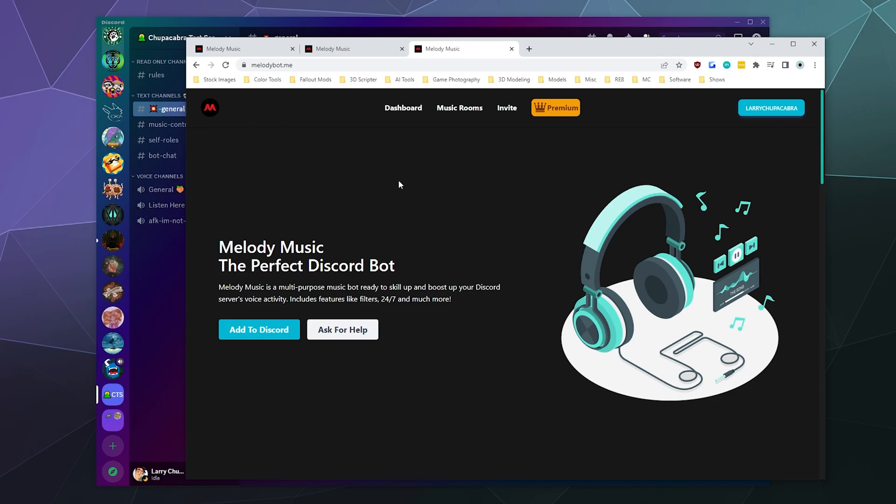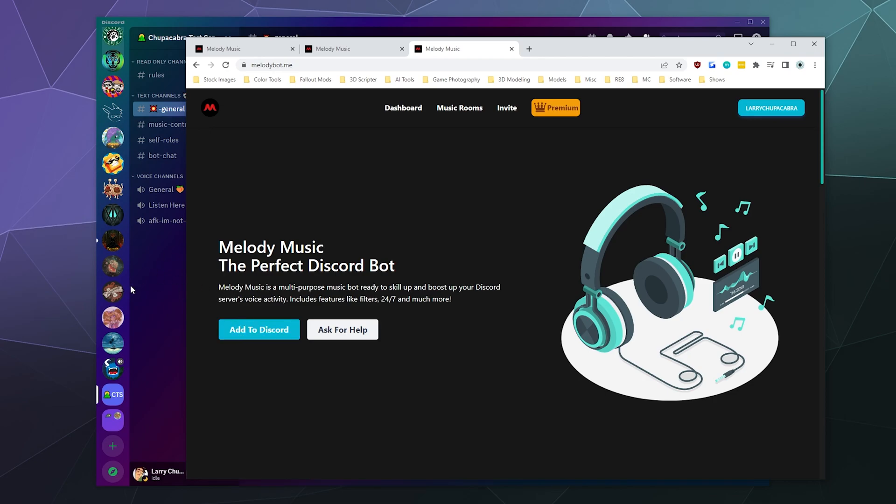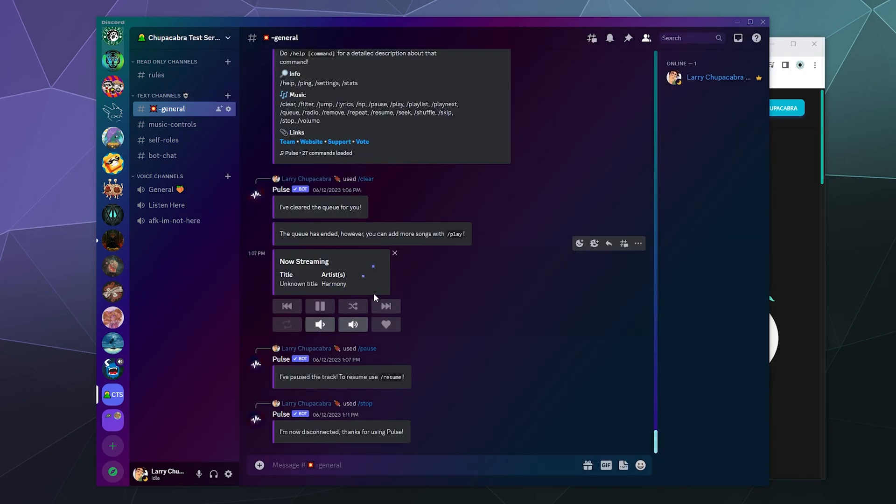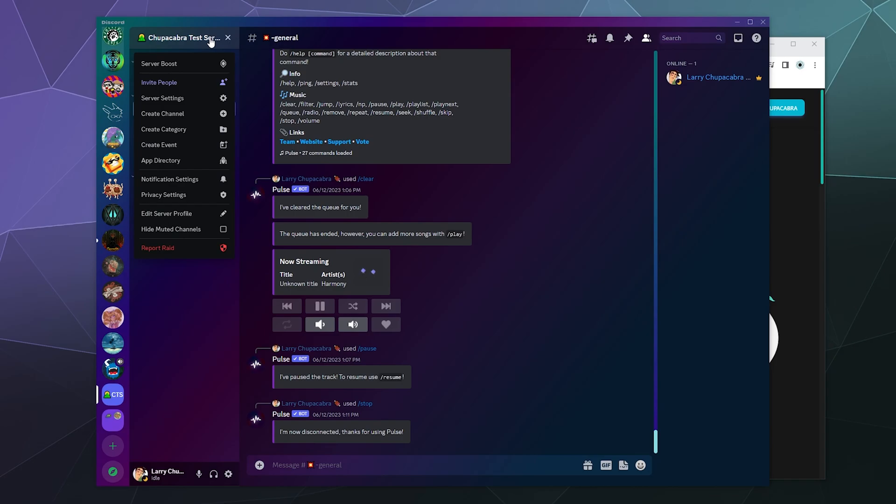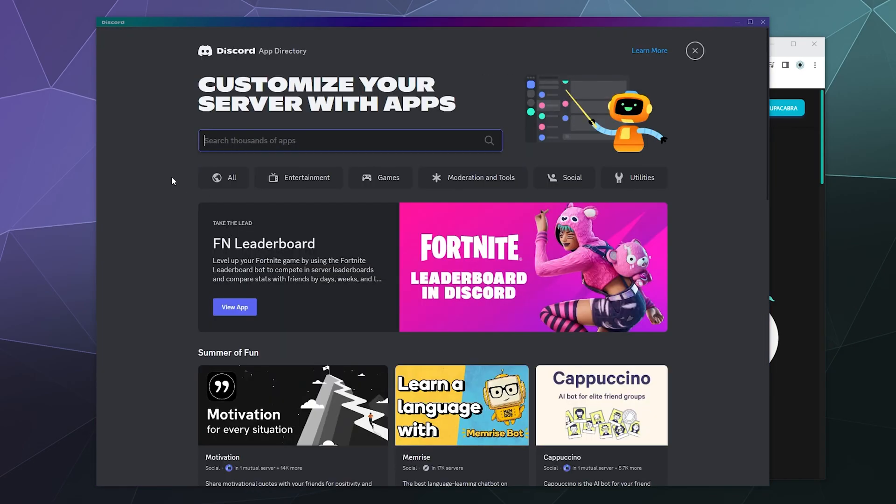To add Melody Music to my Discord server, I've got a couple of options. I can either click on the Add to Discord button right here, which would authorize it and add it to my test server. But in this case, I'm going to go up to my Chupacabra Test Server settings and actually add it from the app directory. I'm going to type in Melody Music.